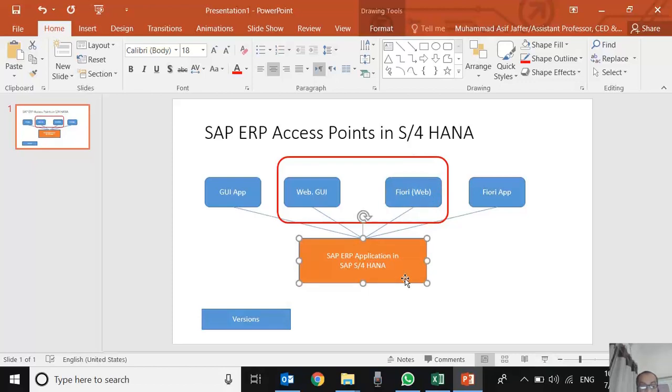The SAP S/4 HANA version we are using is 1809. 1909 is also in the market. I think it was developed in 2018, the version which we are going to use. This is the version which most companies are using in Pakistan and the rest of the world right now.